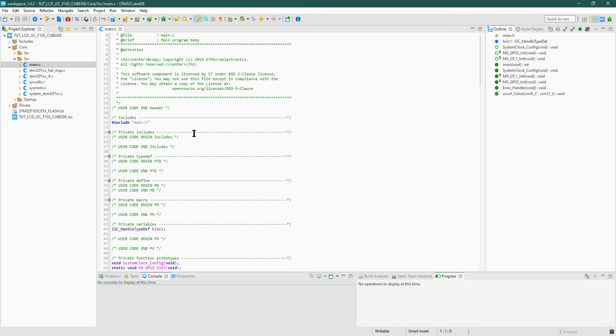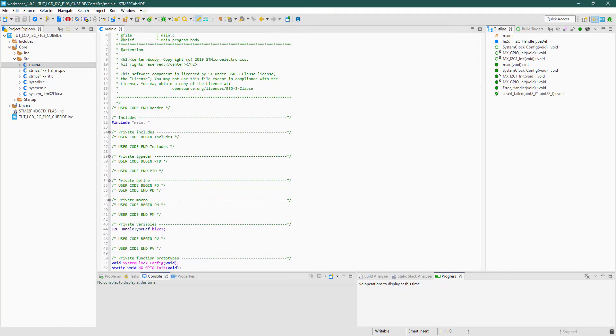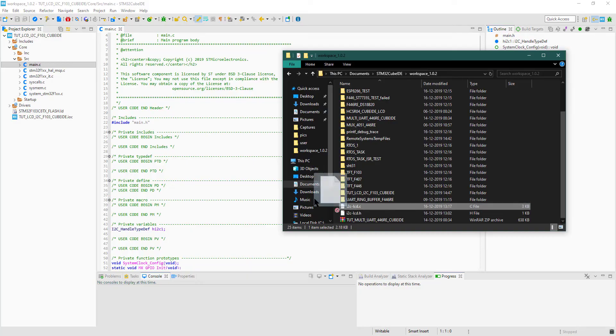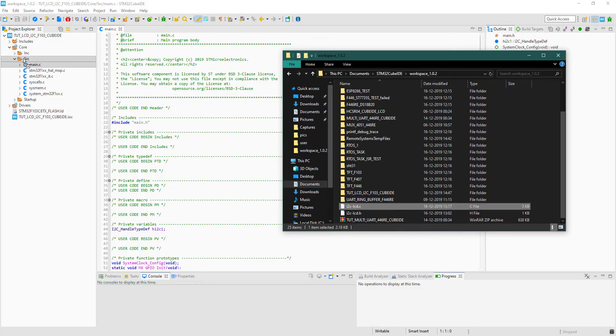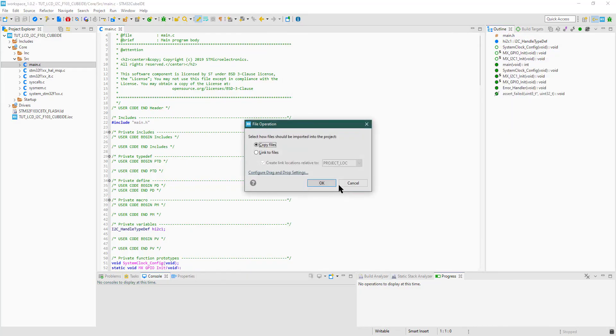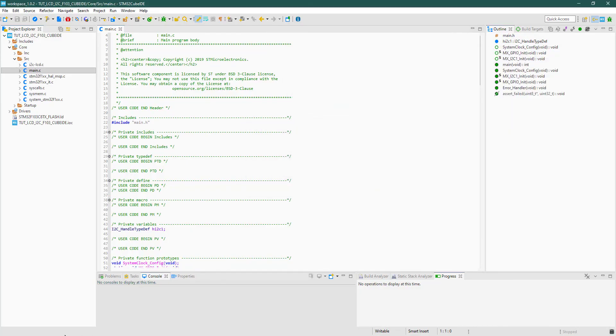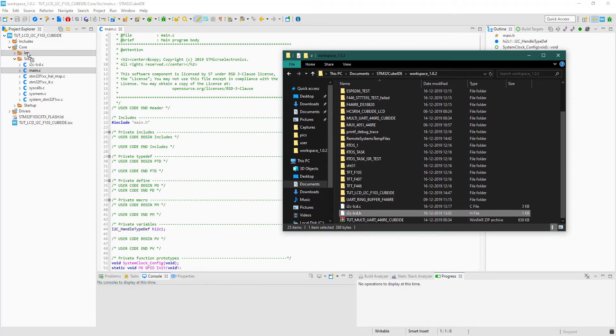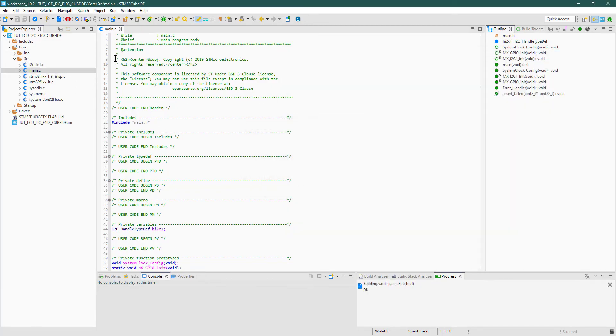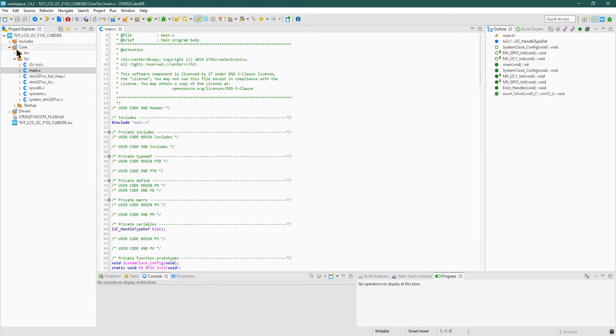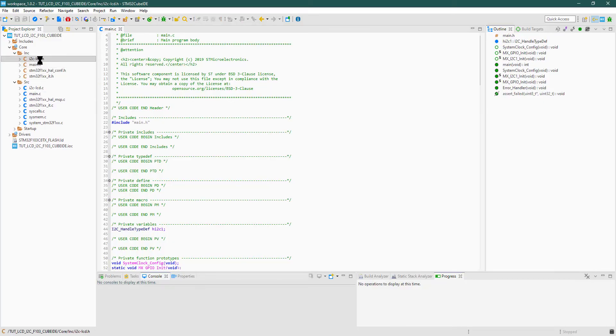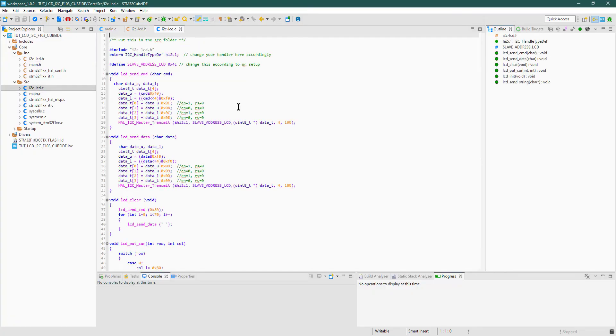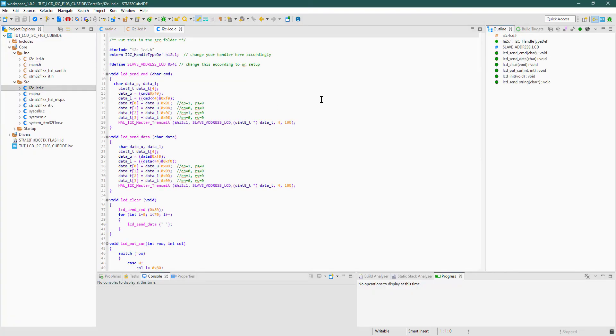This is the main.c file. Here first we need to include the library files. Copy the i2c_lcd.c file in the source folder, and i2c_lcd.h file in the include folder.